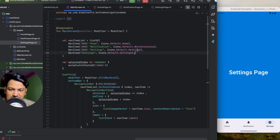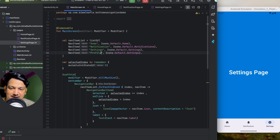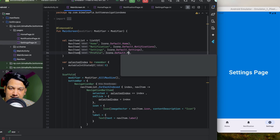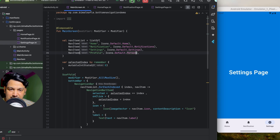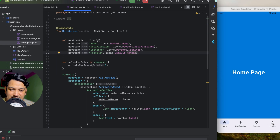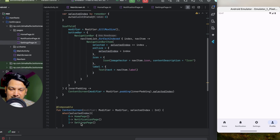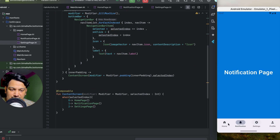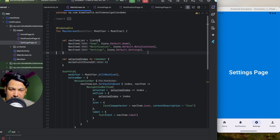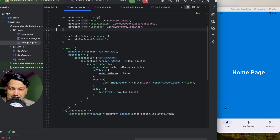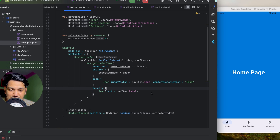You can add up to five items maximum. For example, add a Profile item using the Person icon and rerun — the item appears. Going to Profile shows no screen since we haven't added it, but it works. Let's remove the Profile item for now.